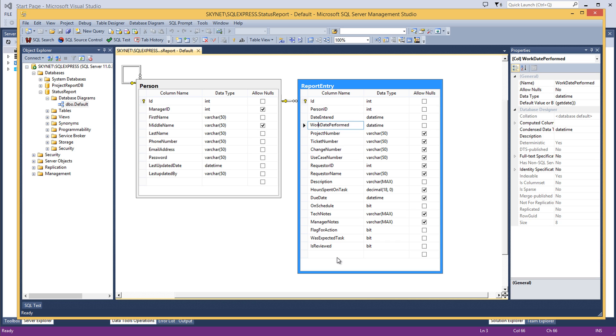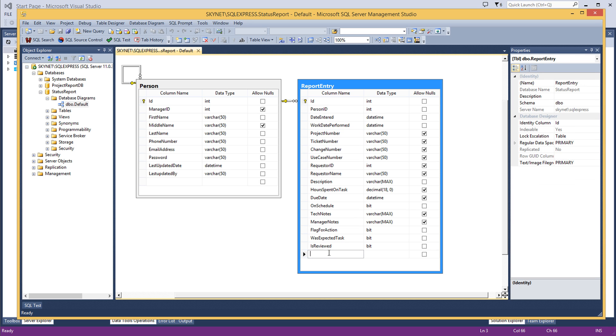And then 'is reviewed' is going to be on here, and that's where I go through and I review them each week because I have to pass them up to my management, who will probably use this tool to review them himself or herself, whatever it may be. In this case it's a himself. So that's the database in a nutshell.